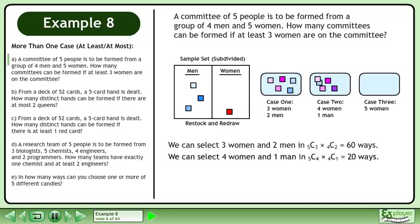We can select 4 women and 1 man in 5 choose 4 times 4 choose 1 equals 20 ways.